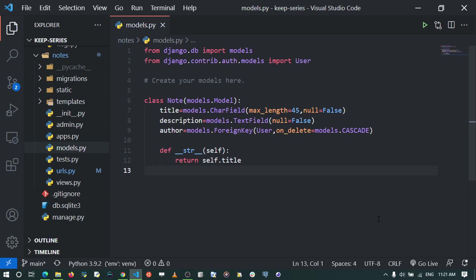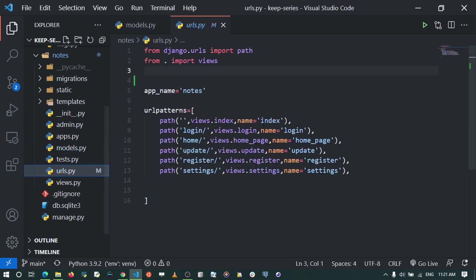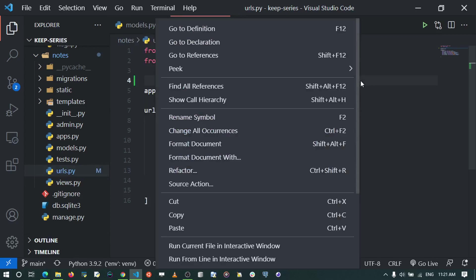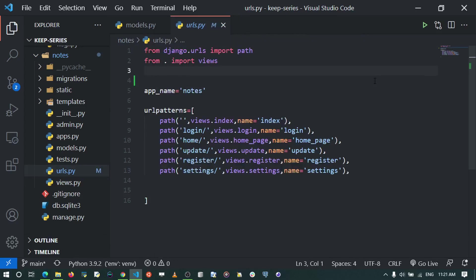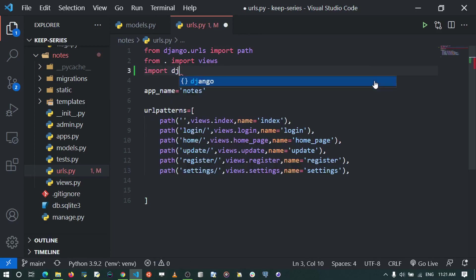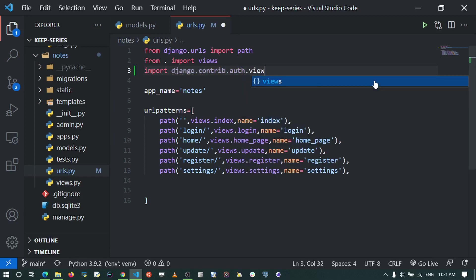Django's authentication helps us create and manage users — things like changing passwords, resetting passwords, logging in, and logging out. To start, I'm going to go to the project's notes urls.py and import Django's authentication views. I'll do that by saying: import django.contrib.auth.views as auth_views.